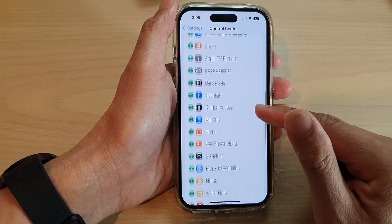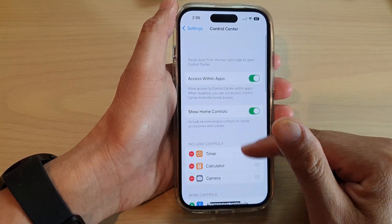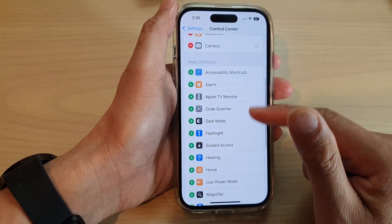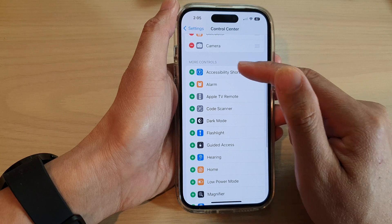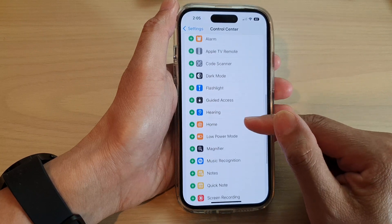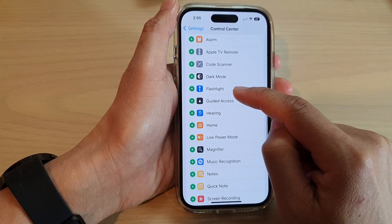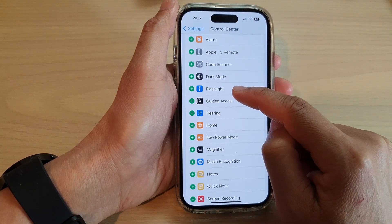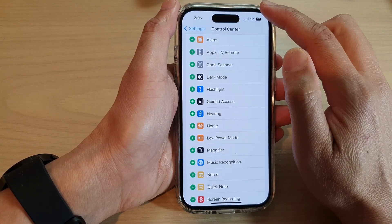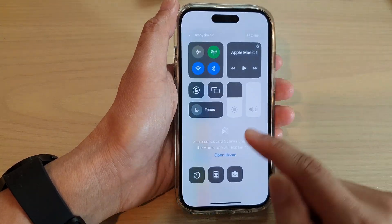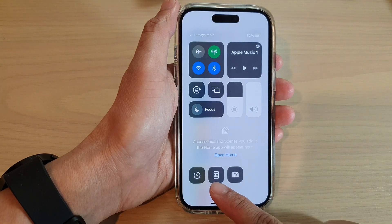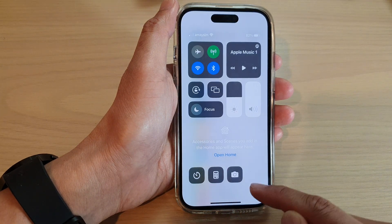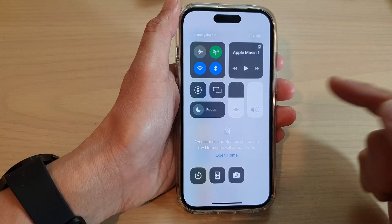And to add it back in, you can go down to the More Controls section and tap on Add Flashlight. Now you can see here, once I have removed the flashlight, it is removed from the control center.